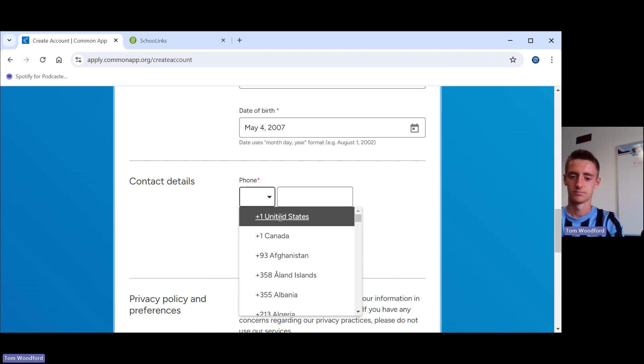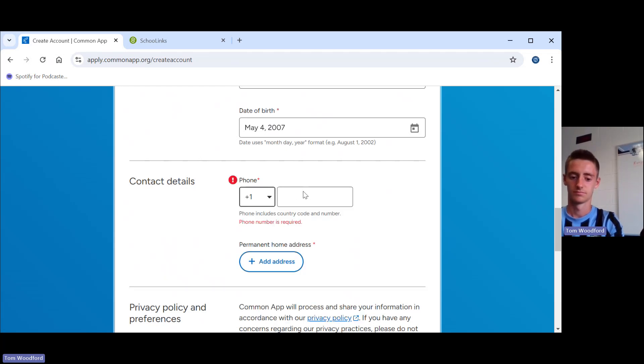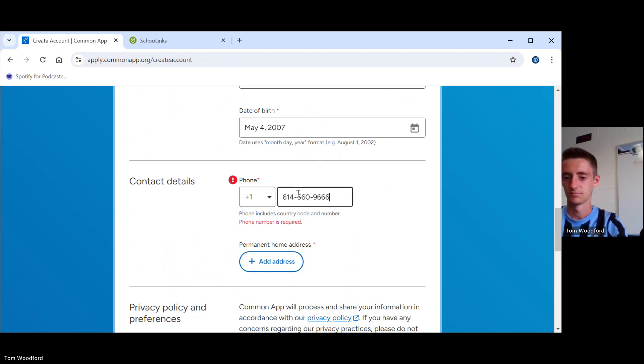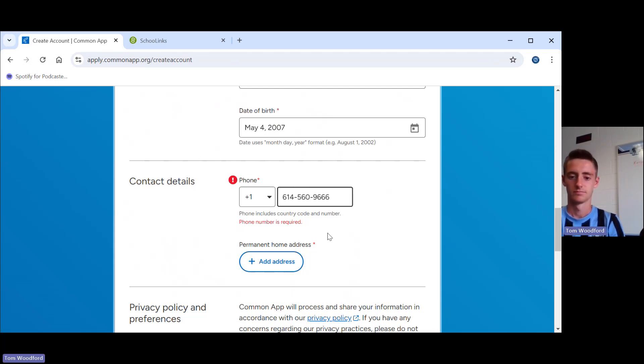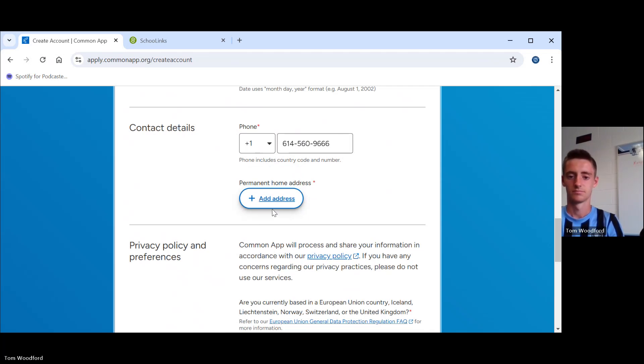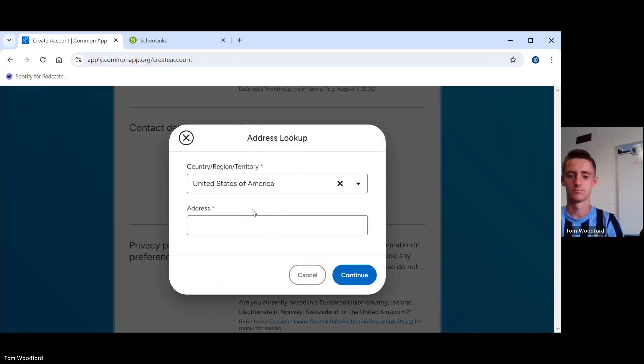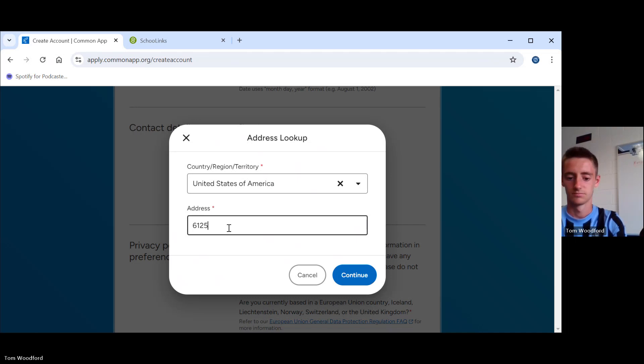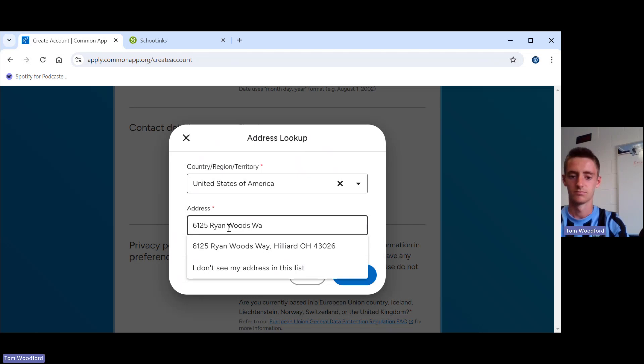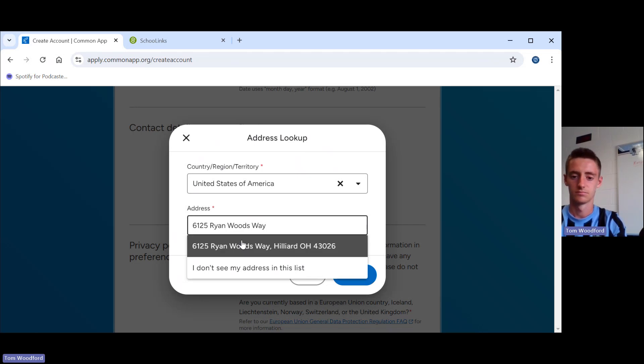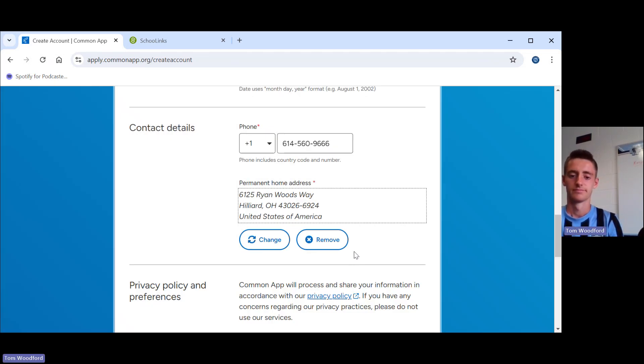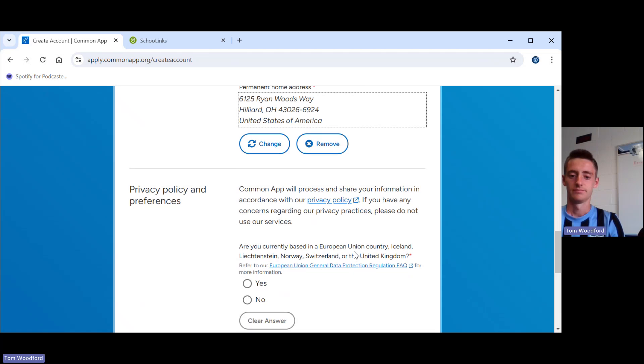Phone number. You're going to click on US. You're going to type in your number. And you're going to put in your address. It should populate for you. Continue.